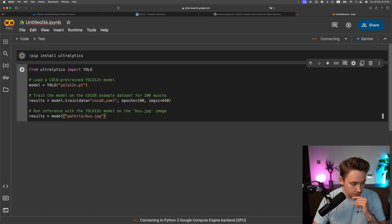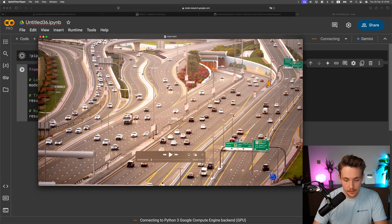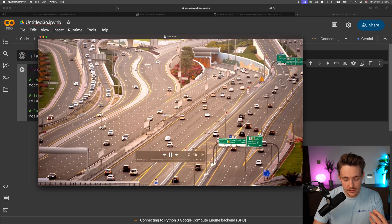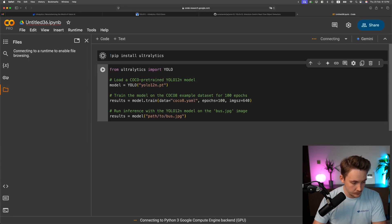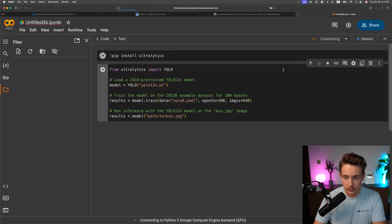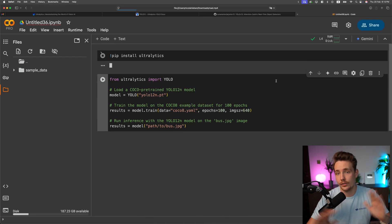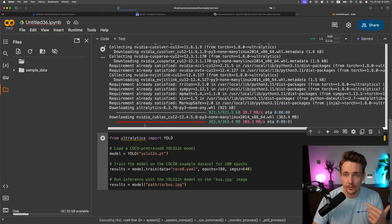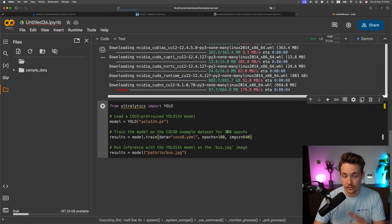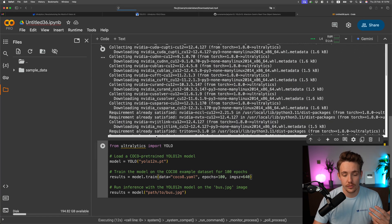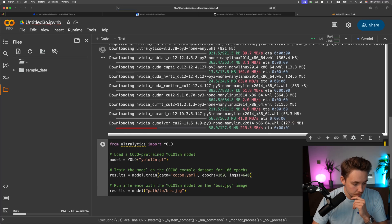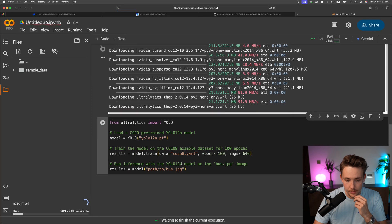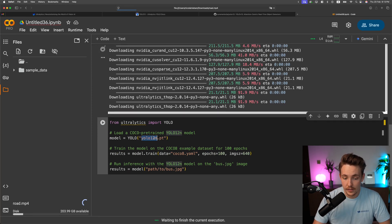I'll also use a video — I'm going to take a road.mp4 video file to pass through the model. I'll open up the folder structure and drop in the video. When you want to train your own custom models, we have videos covering that in the exact same way — you just have your data.yaml file and train it. So definitely check those videos out if you want to train your own custom YOLO V12 model and benchmark it or compare it with other models. Now we've connected to the runtime, so I can upload the video. We can then call YOLO 12 nano.